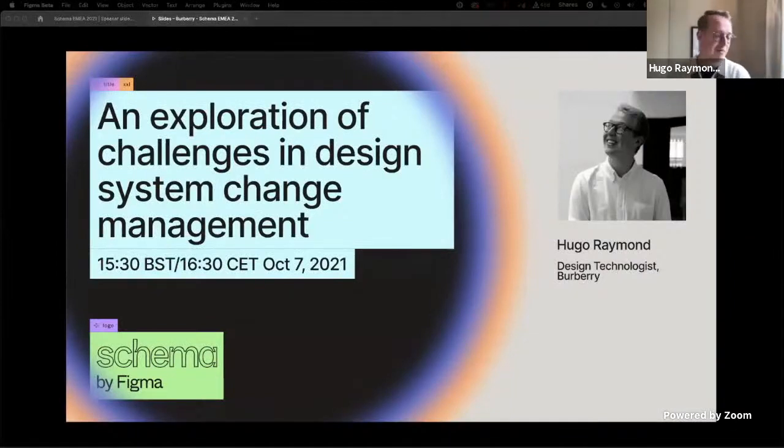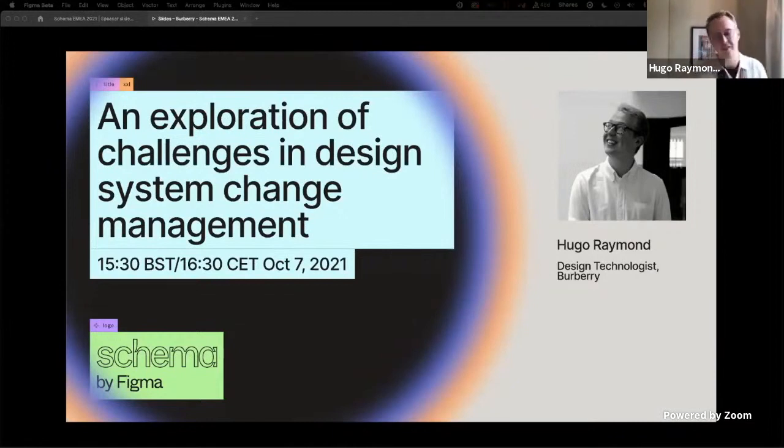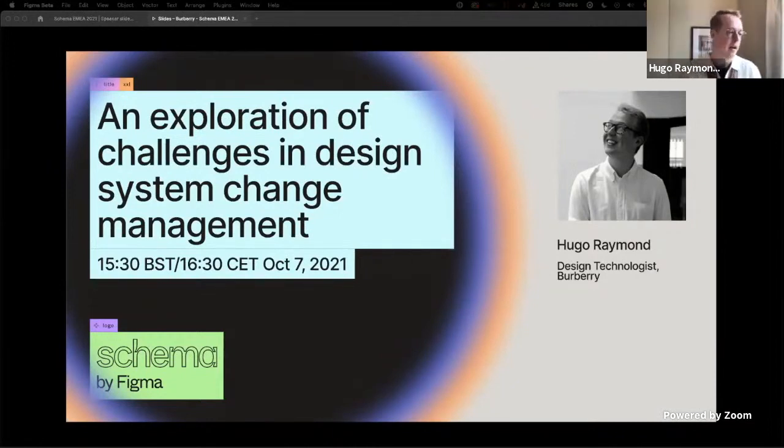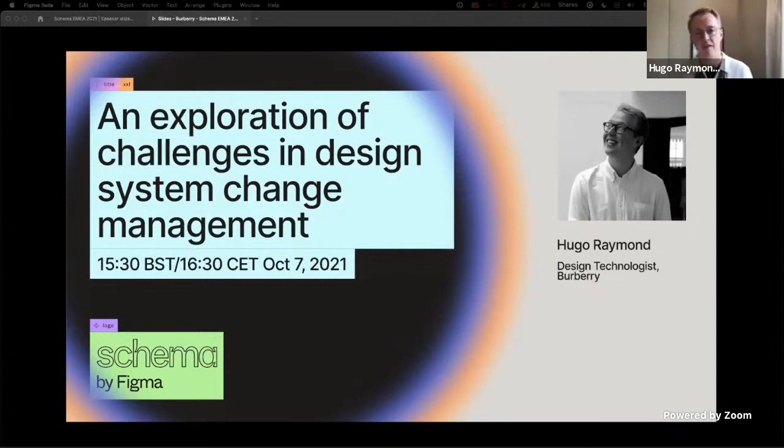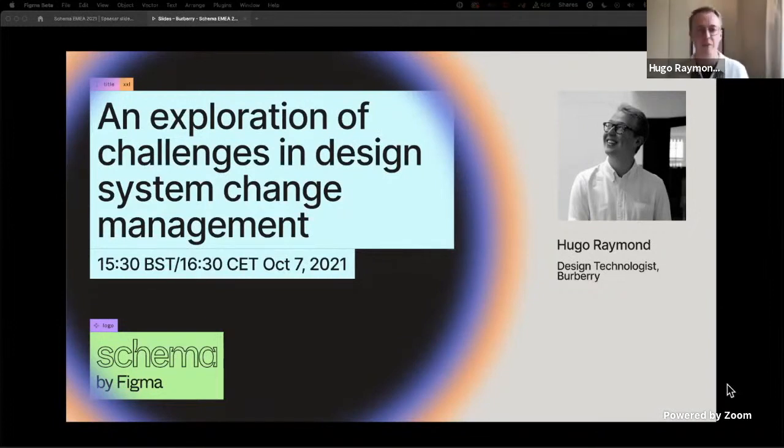All right, hello everyone. So today I'm going to talk a little bit about an exploration of the challenges that we faced in design system change management and to give you a bit of a taste of how we set up in Burberry and how we solve some of those problems.